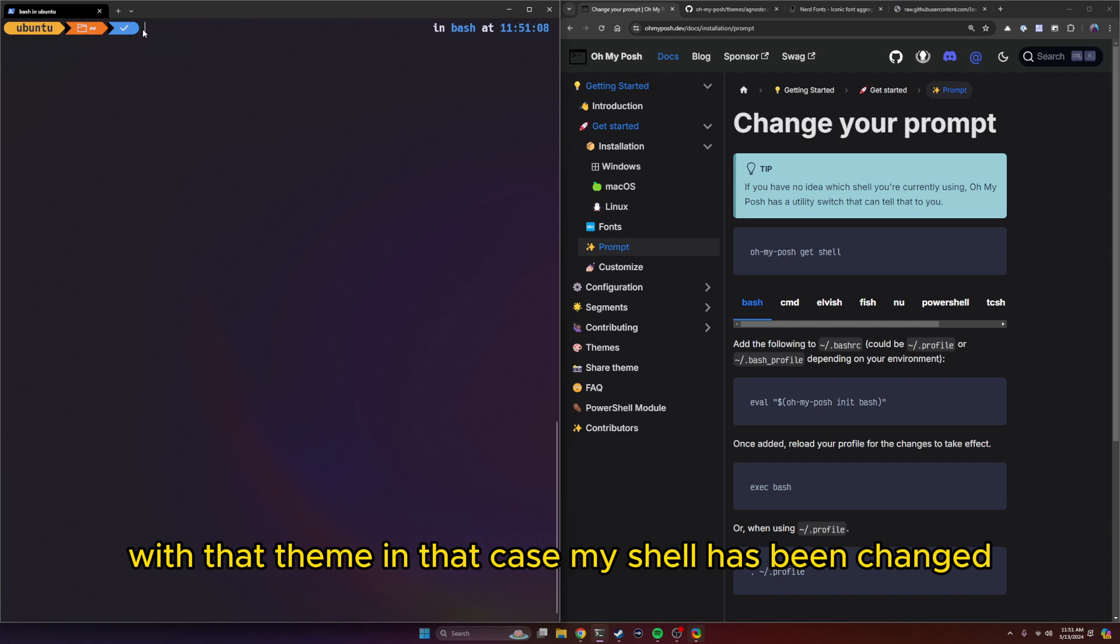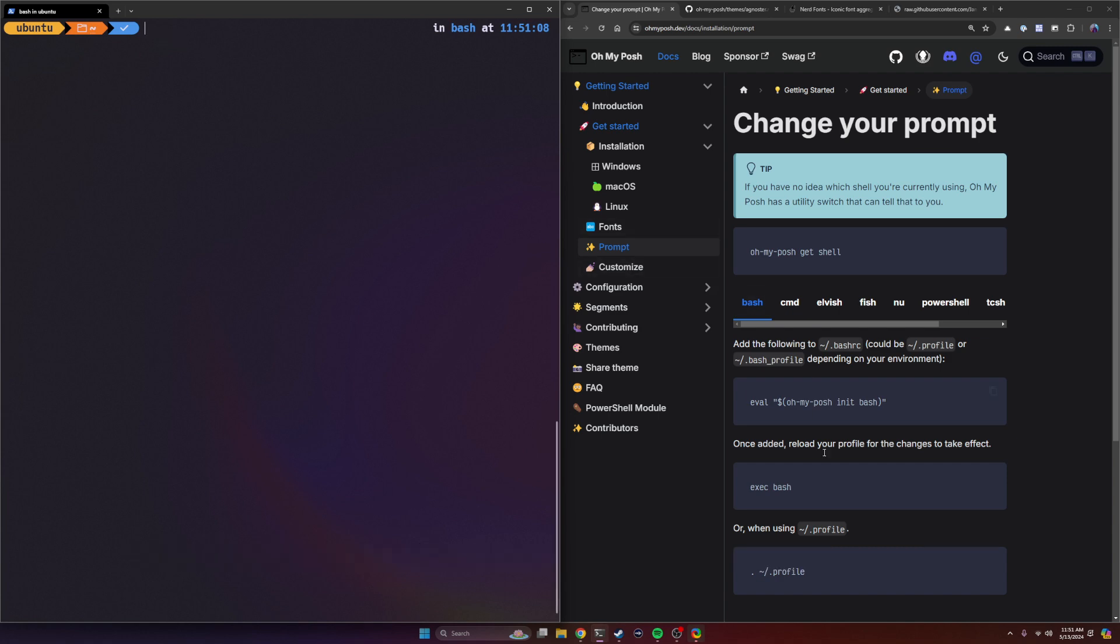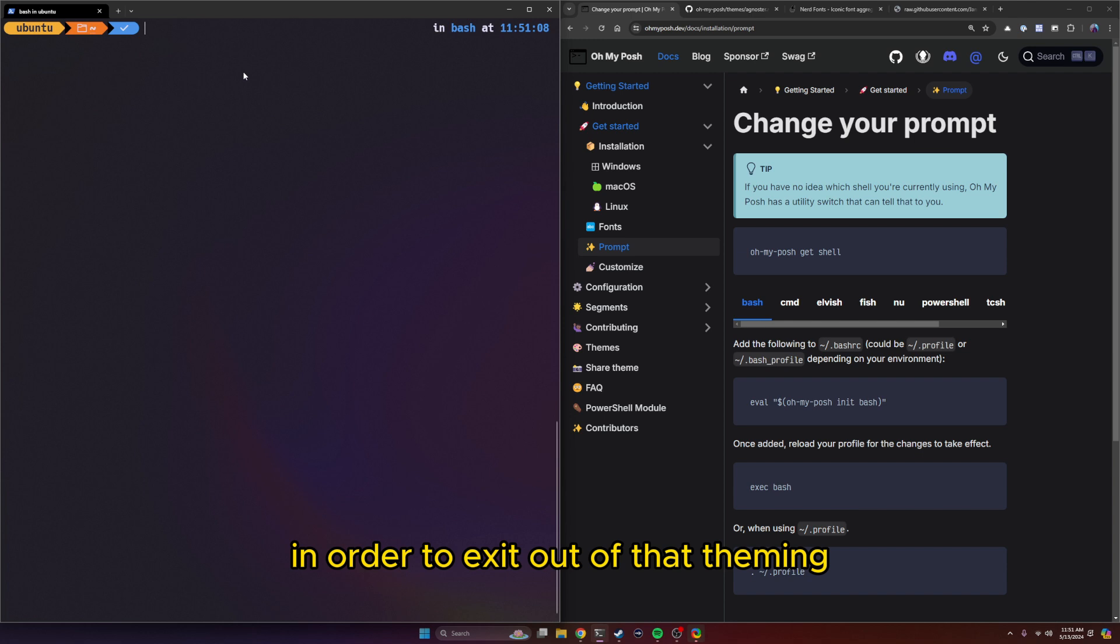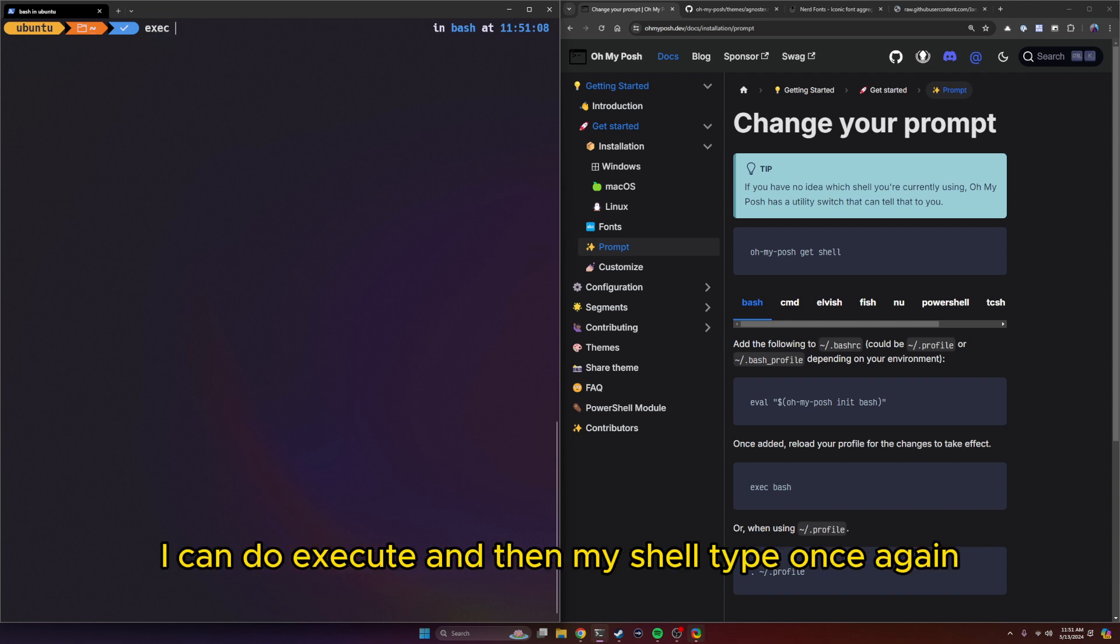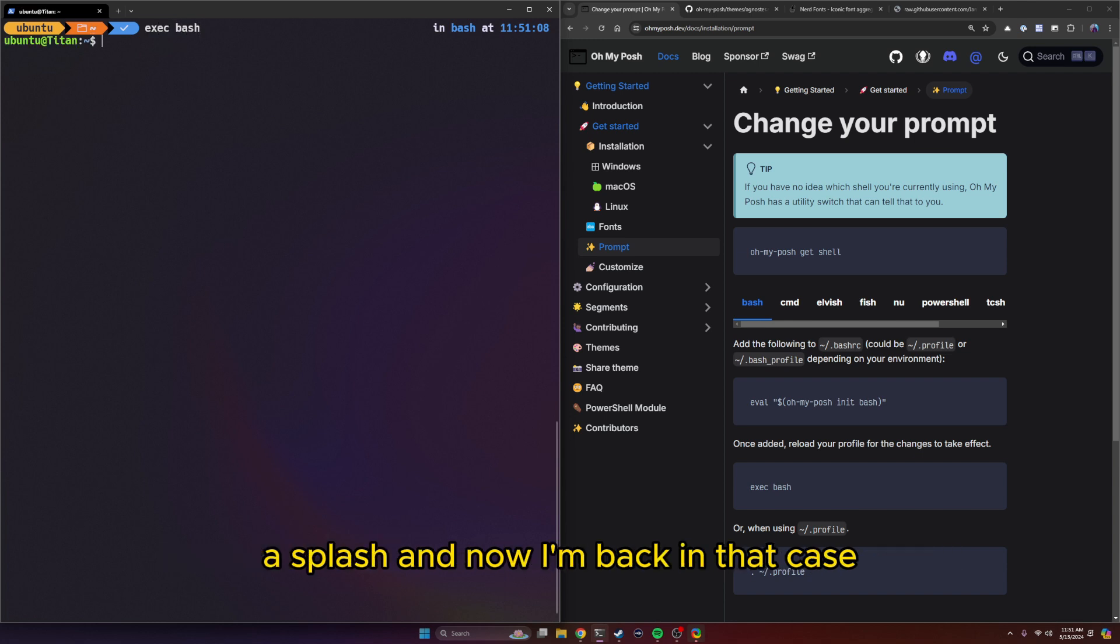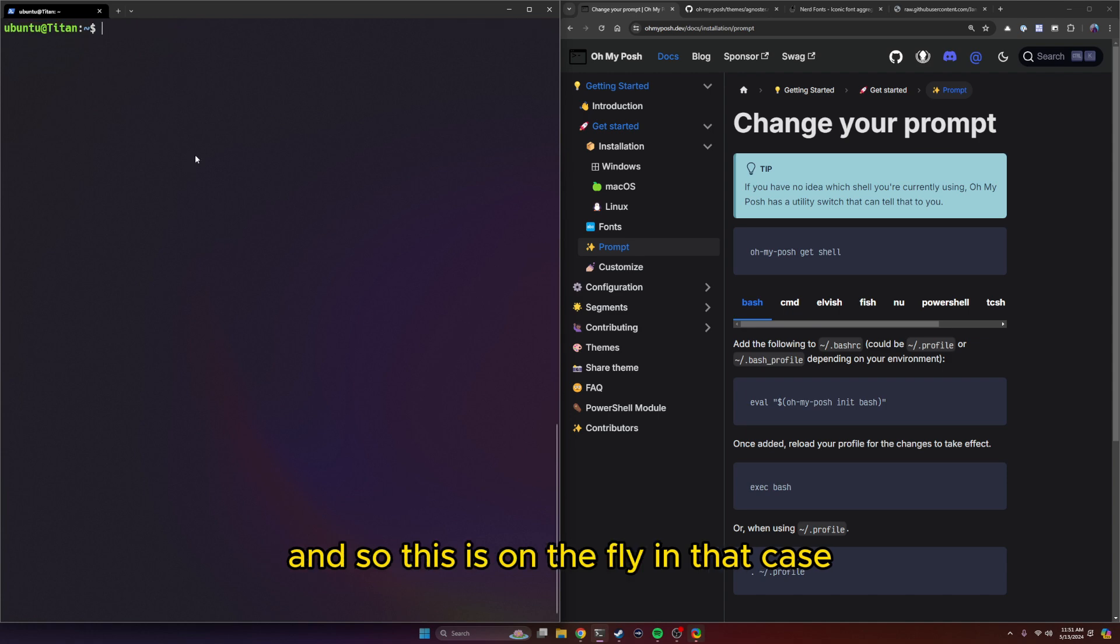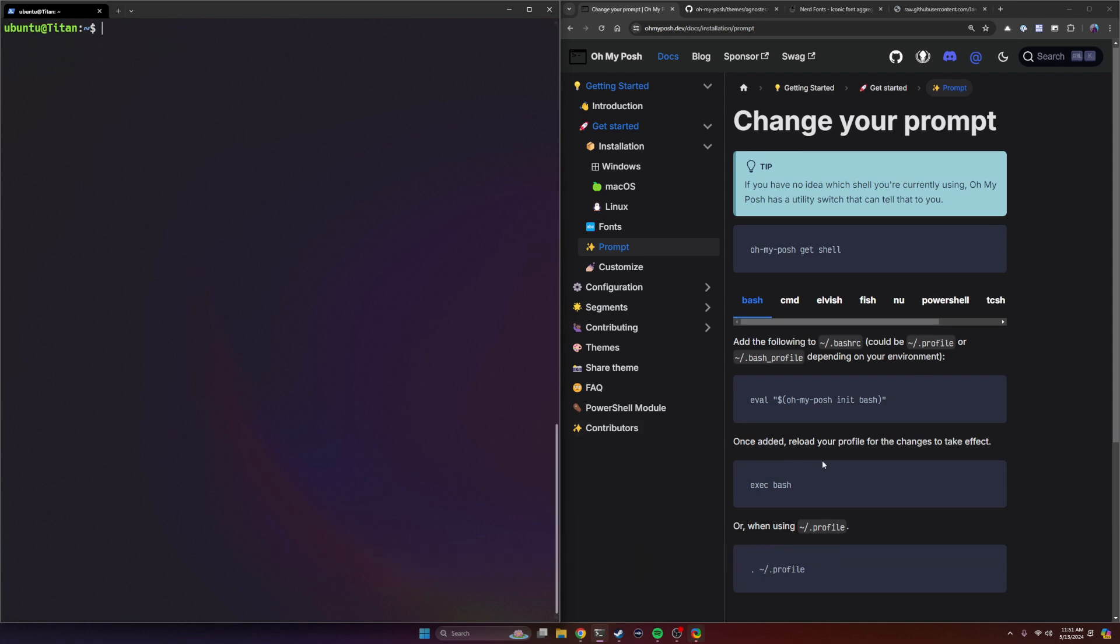In order to exit out of that theming, I can do execute and then my shell type, which is bash. And now I'm back. And so this is on the fly in that case.